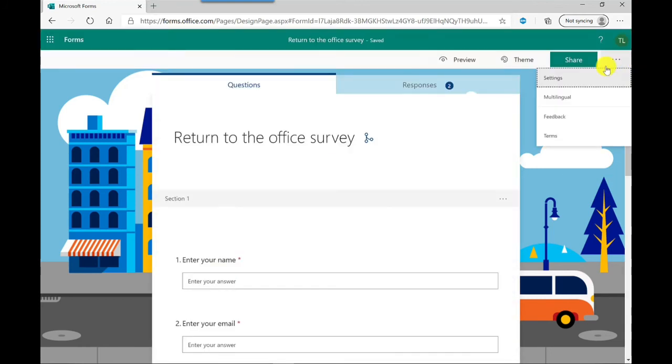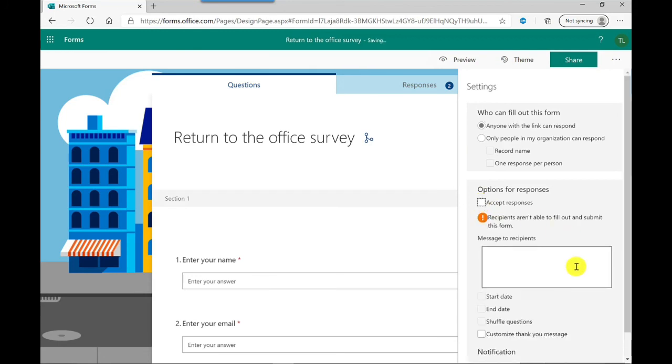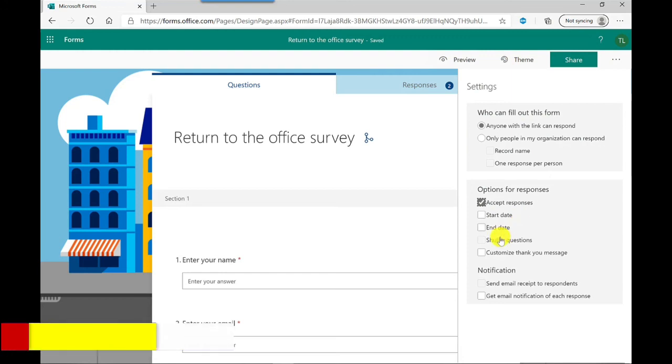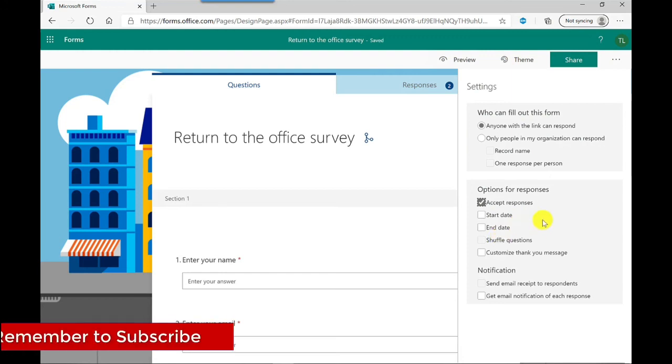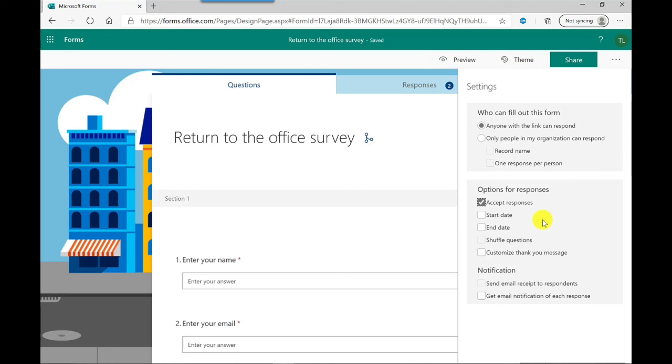Going back to settings, let's show you what else is there. Accept responses. At any point you could just manually switch off this survey if you've sent it around already, just stop receiving responses. You can put a little message in there to say that the survey is finished. You can also set start and end dates, so when the survey will start and finish. You can customize a thank you message, you can also choose to receive a notification, and whether the people that respond to this survey get an email notification too.